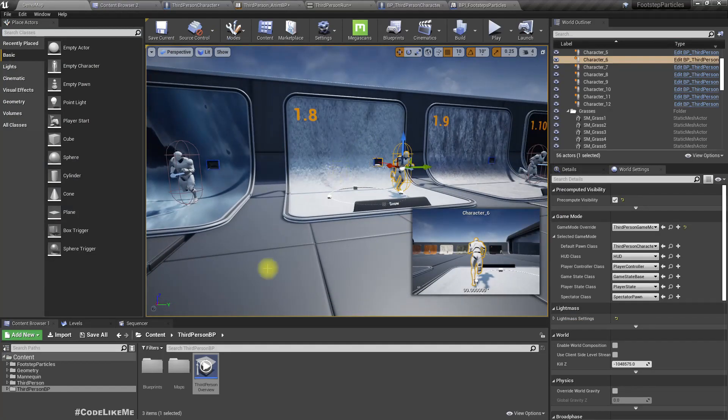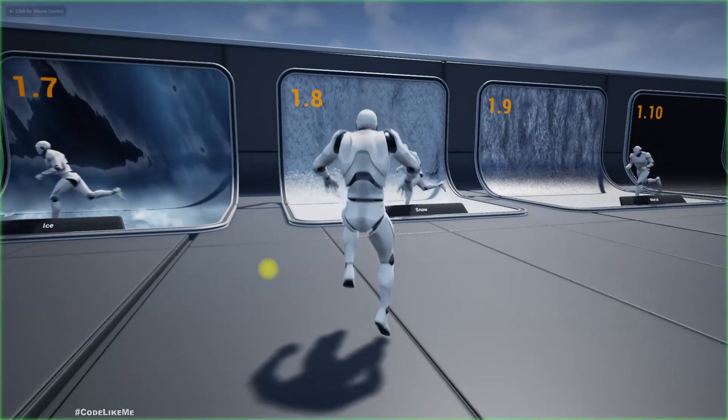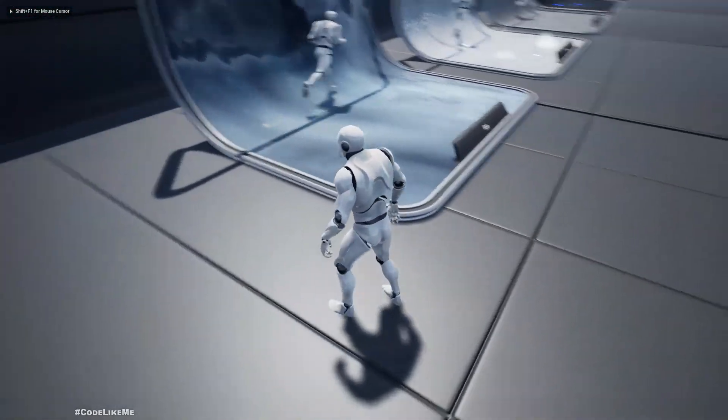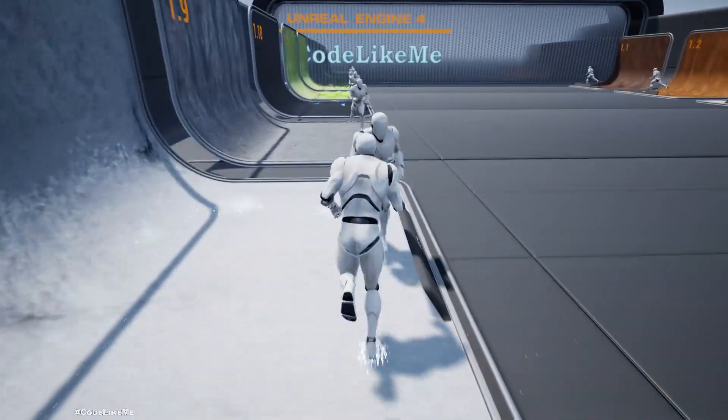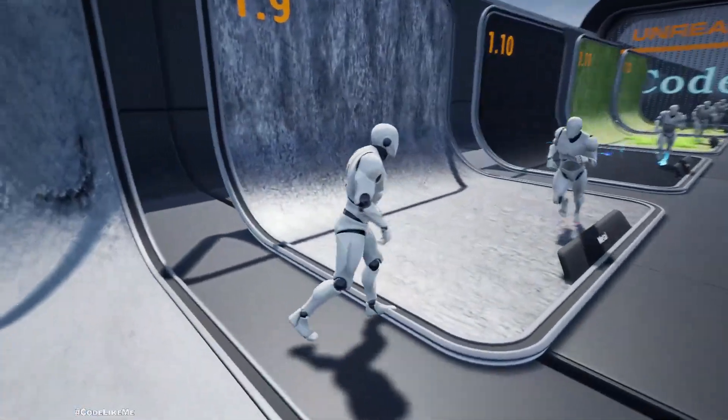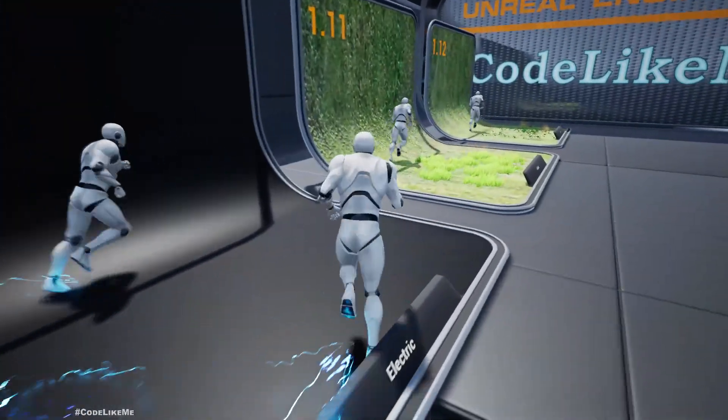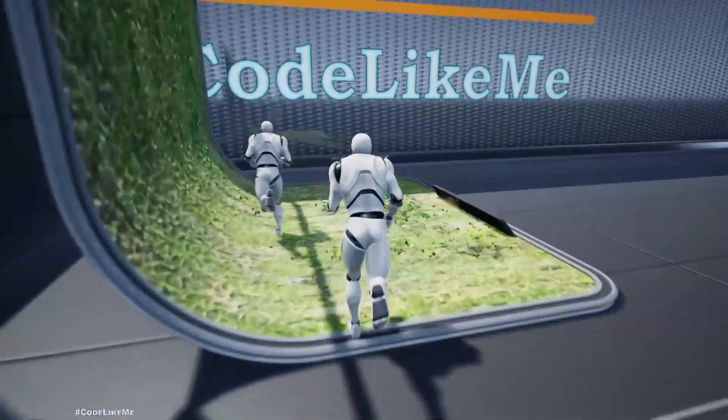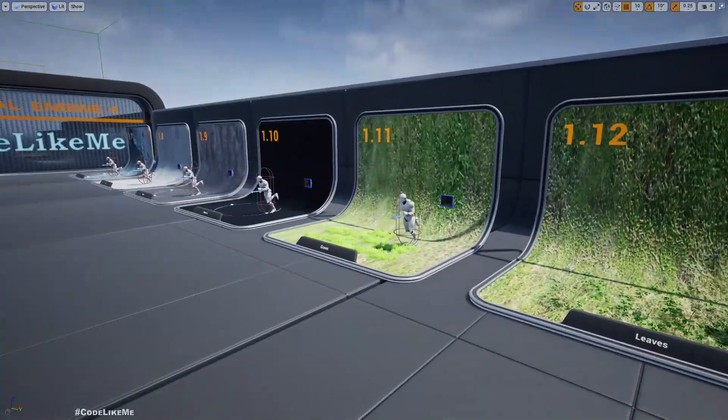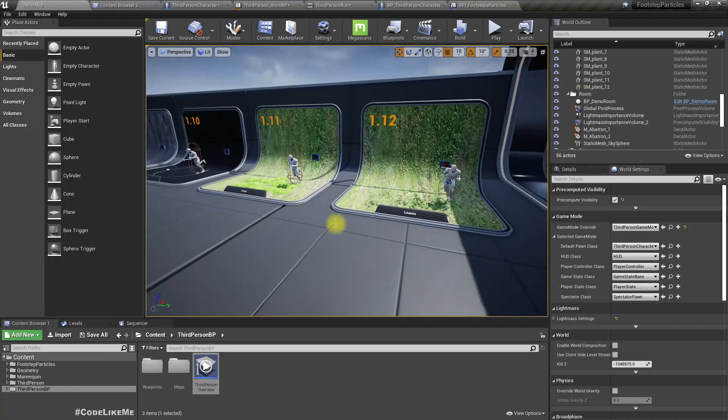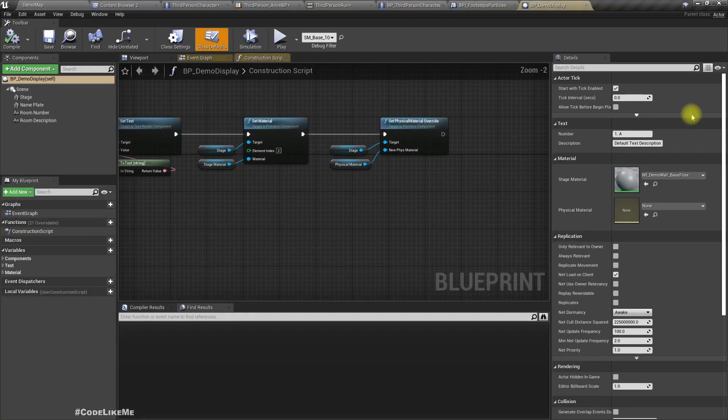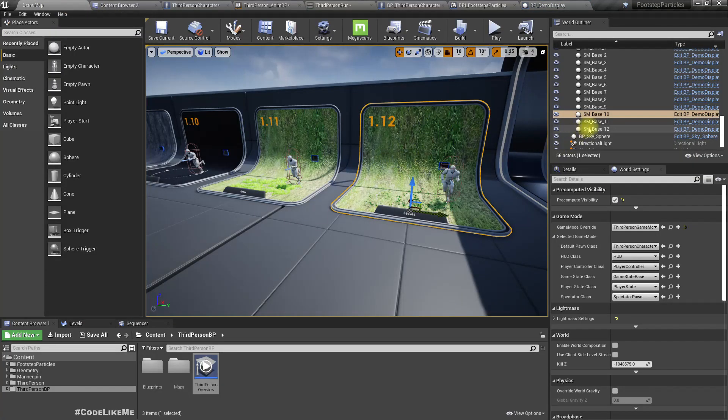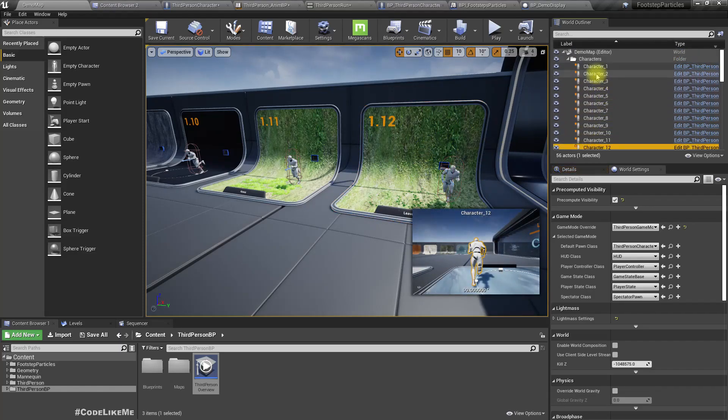Now when I walk in here, now you can see the particle effects on this character as well. To clearly demonstrate this, let me delete this demo characters.